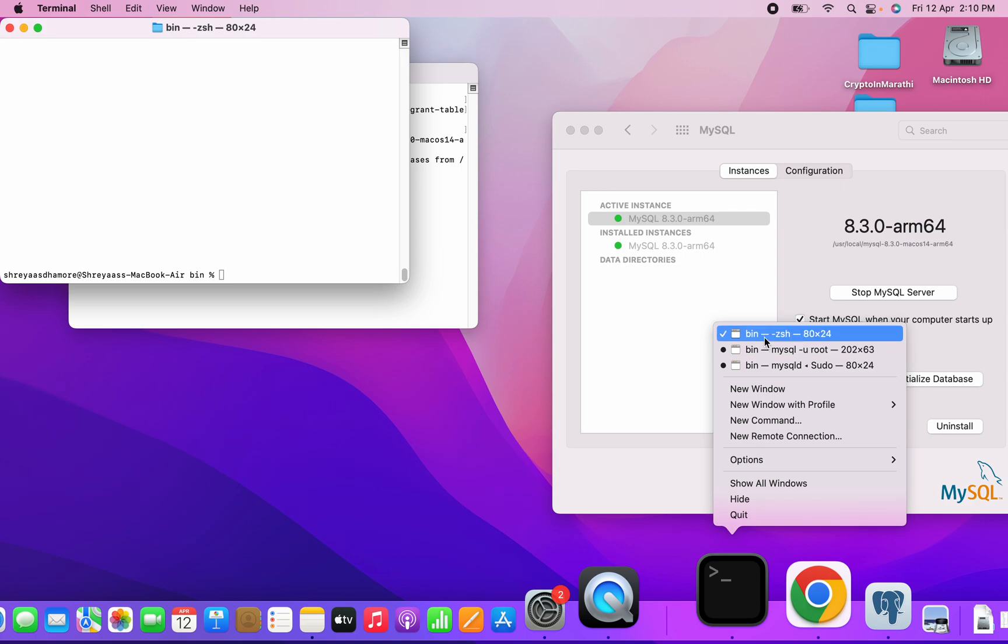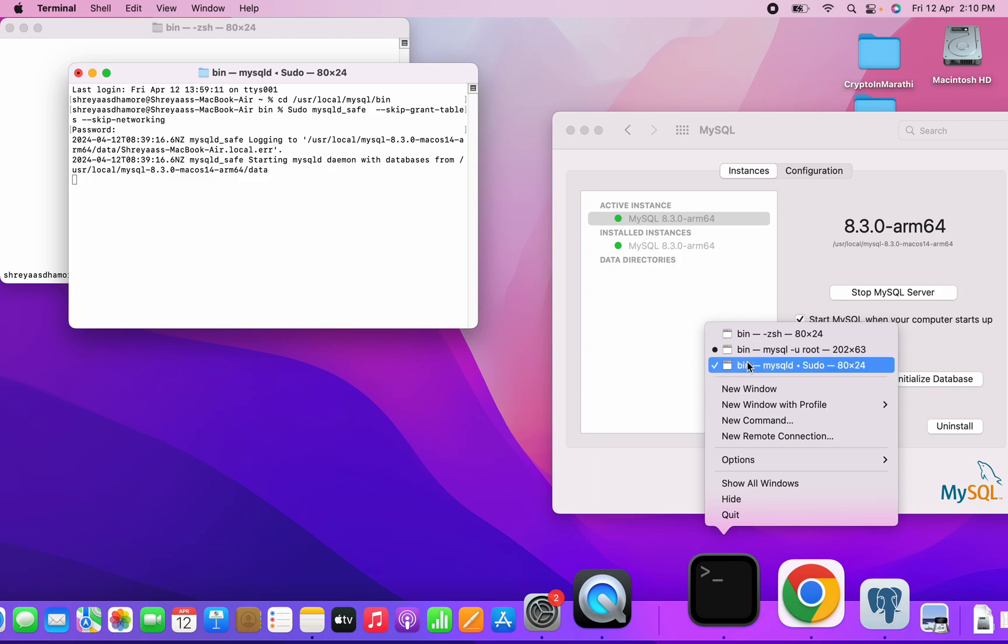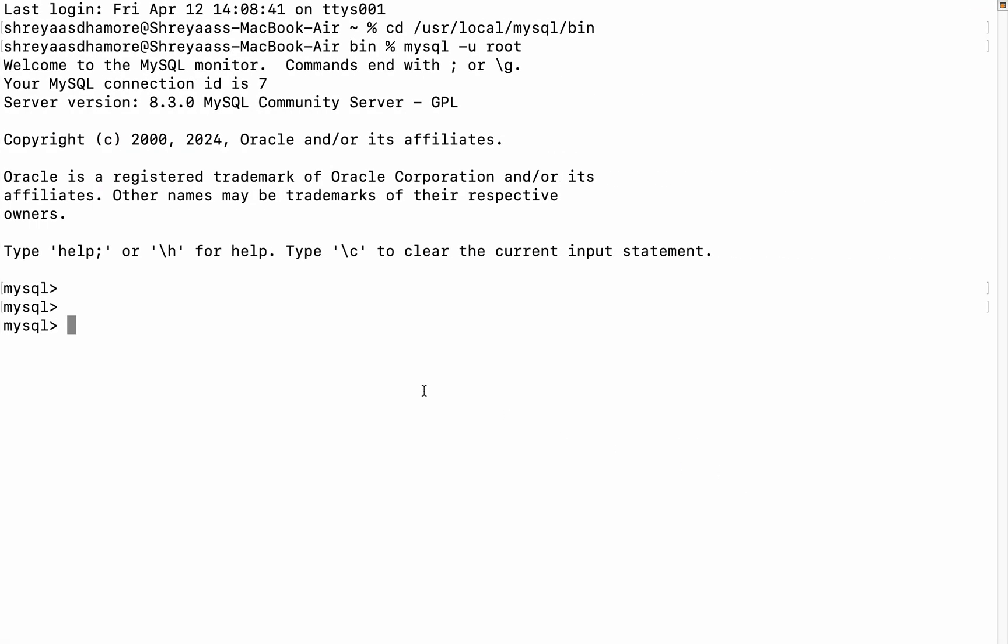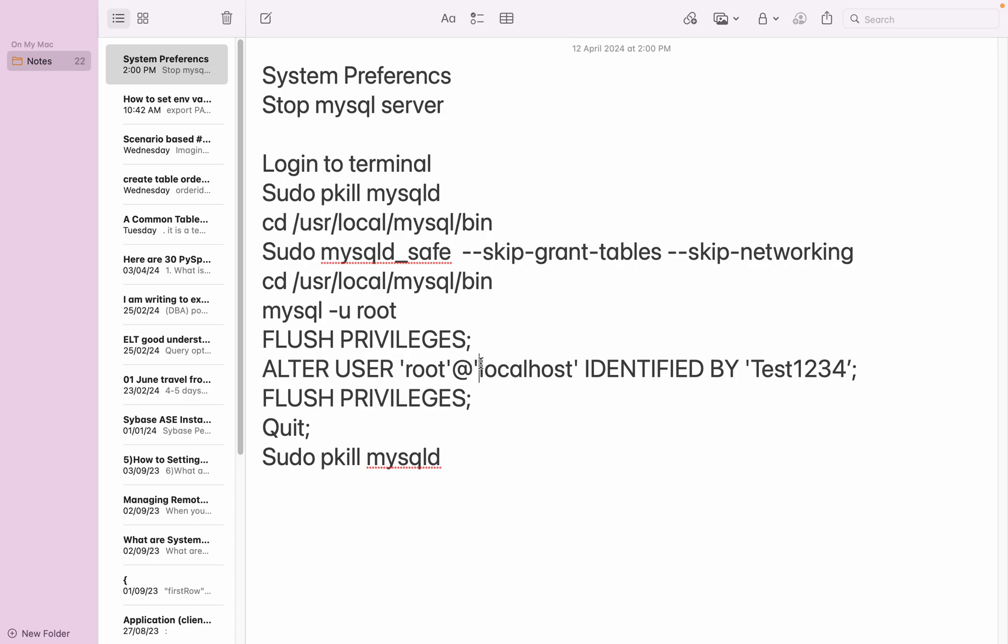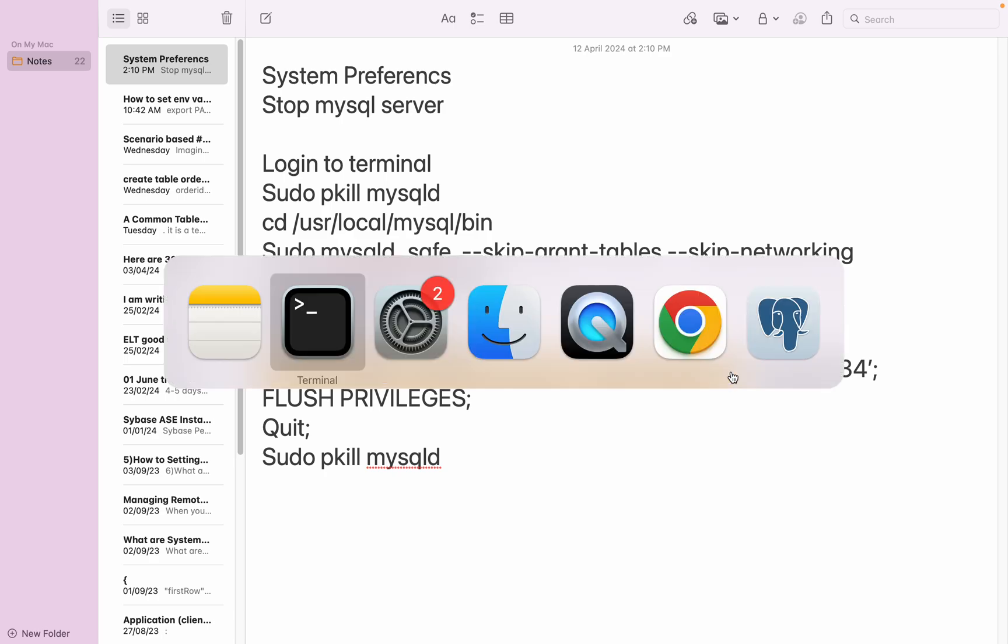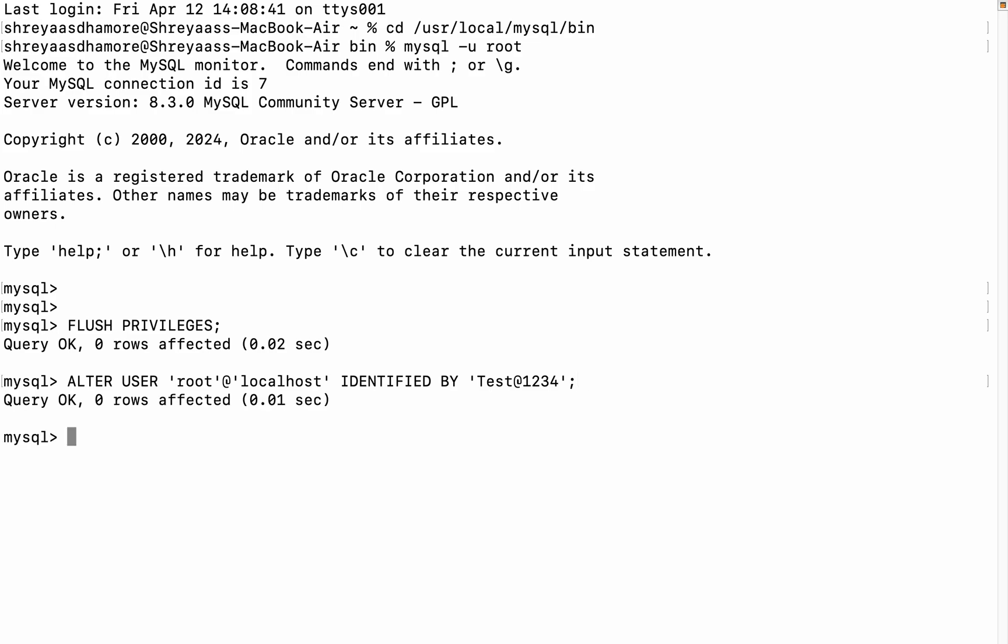Flush privileges. This is done. Next, I need to alter the password. I'm making it Test1234. So I'll copy this. ALTER USER 'root'@'localhost' IDENTIFIED BY 'Test1234', complete with semicolon. So I have reset the password. Again, issue the command flush privileges, and then quit.